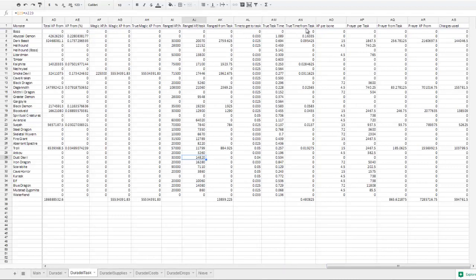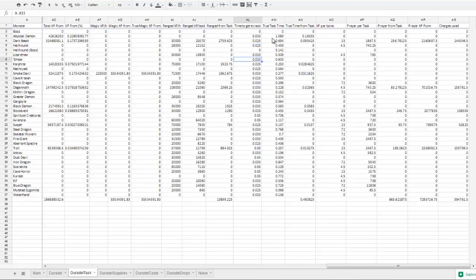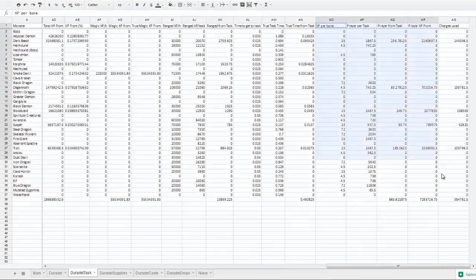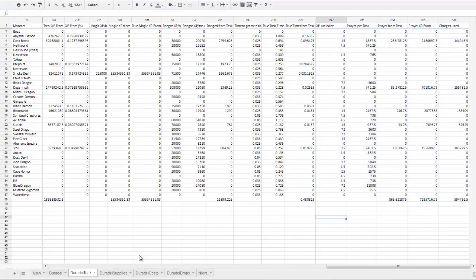And then time to get to task is how long it takes, on average, a roundabout, to bank and to get to the task, which is then used to create a true task time, which means that banking, getting a new task, and running to a task is taken into account for the final XP per hour. So there's no adjustments need to be made there. And then over here is just the section that handles the bone crusher experience.